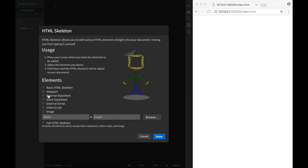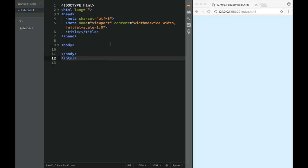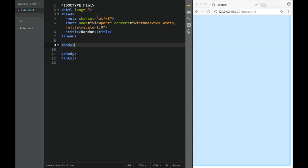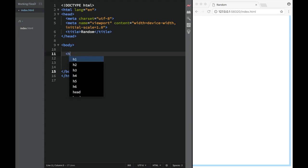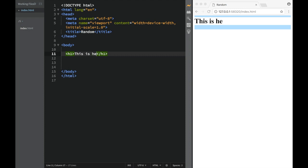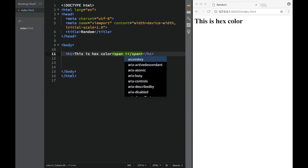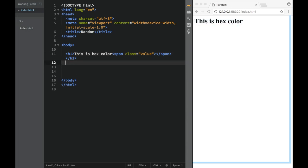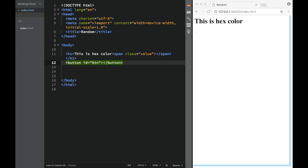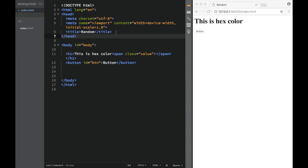First things first, we'll be in our index.html. We're going to add a skeleton and say this is going to be a 'Random Color' page set to English. In the body we'll place our elements. The first one is a heading one saying 'Hex Color', then we'll have a span with a class of 'value', and after that we're going to have a button with an ID of 'btn'. For the body tag, we're going to give it an ID of 'body'.